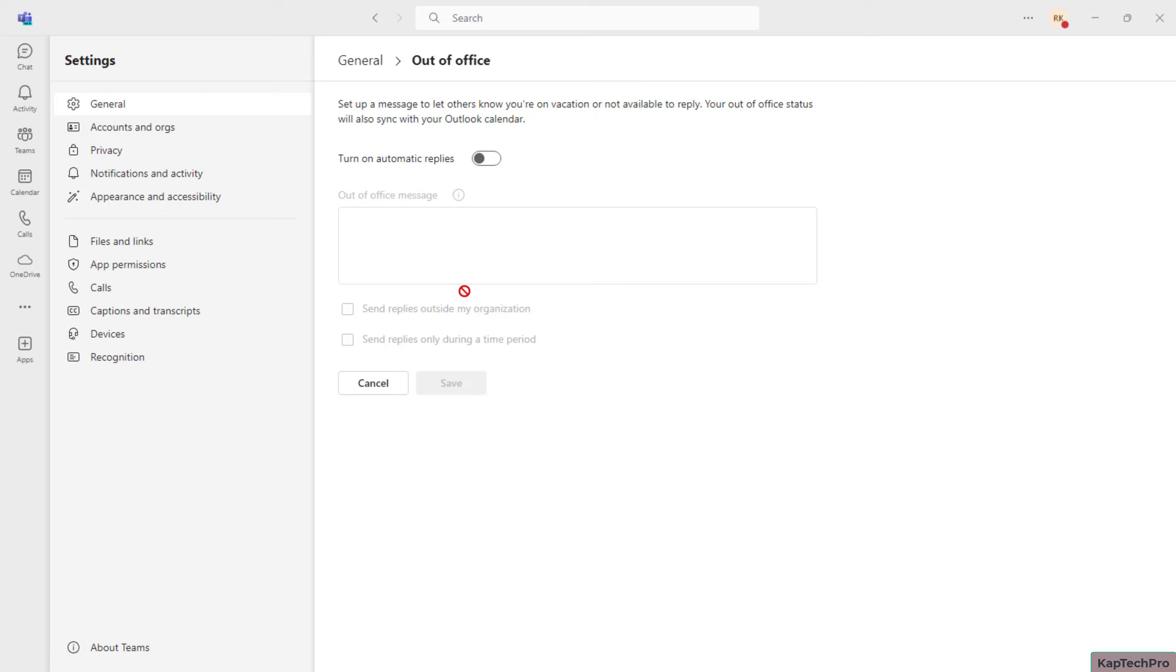So once you click on Schedule, basically what happens is once you schedule out of office, it gets synced with your Outlook calendar as well. So if in case once you toggle this on, once any person sends you an important email and they're expecting you to reply...